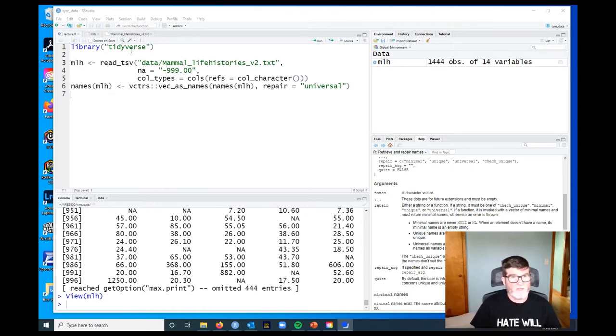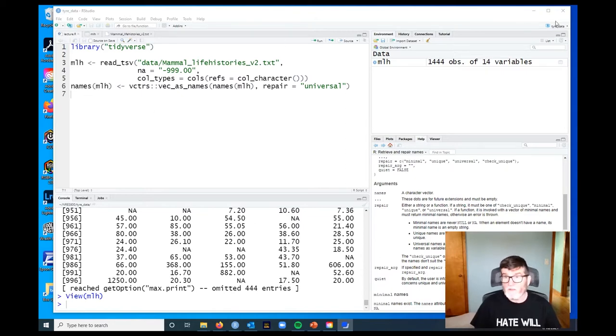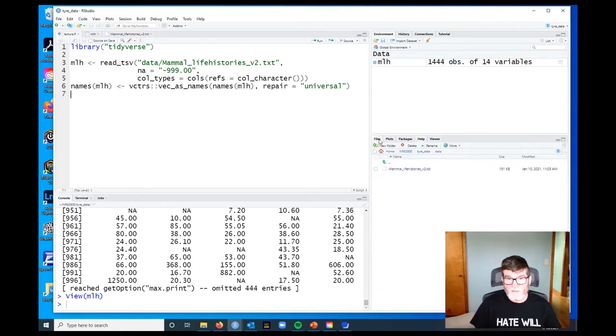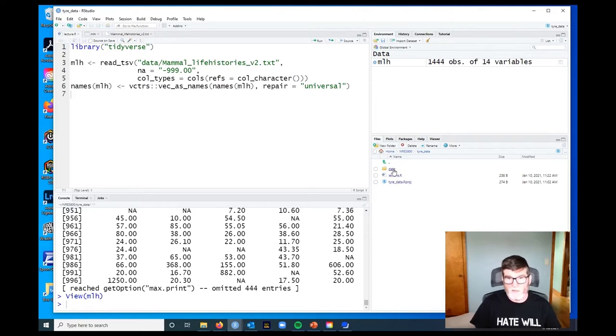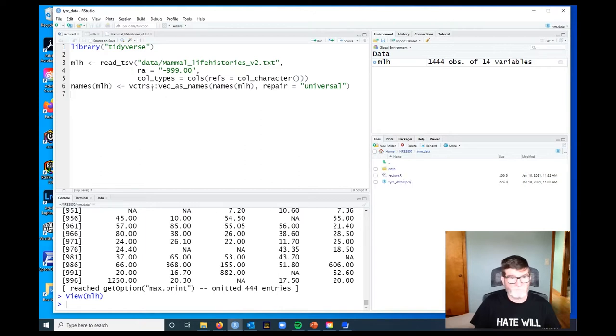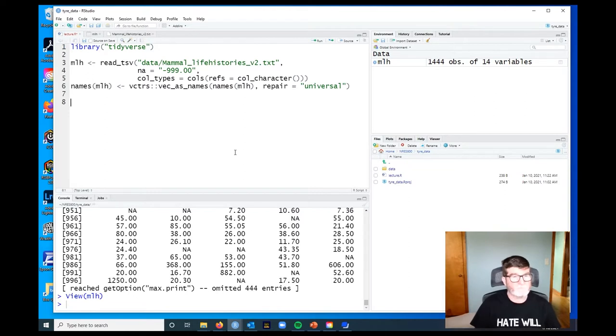We're in the project directory, so let's just double check that we're where we want to be. There's our R project file, I saved this script as lecture.r, and then there's a data subfolder that's got the data.